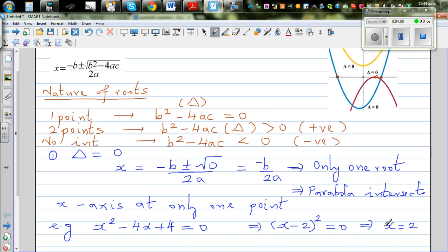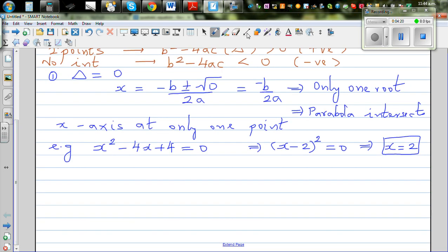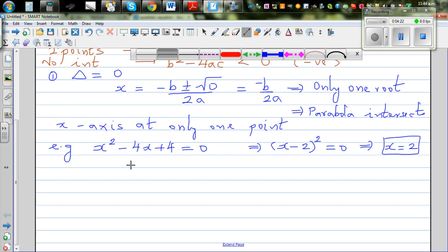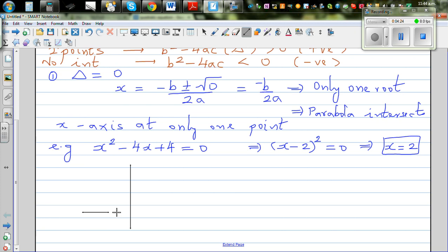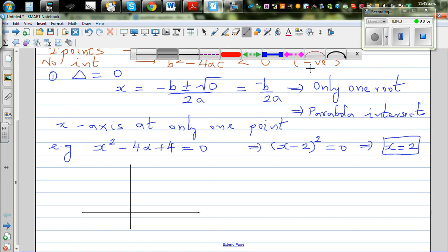Algebraically, there is only one value of x that makes the equation equal to zero: when x equals 2, you get 2 minus 2 equals zero, so zero squared is zero. Graphically, this is a perfect square, so the parabola touches the x-axis at exactly one point.